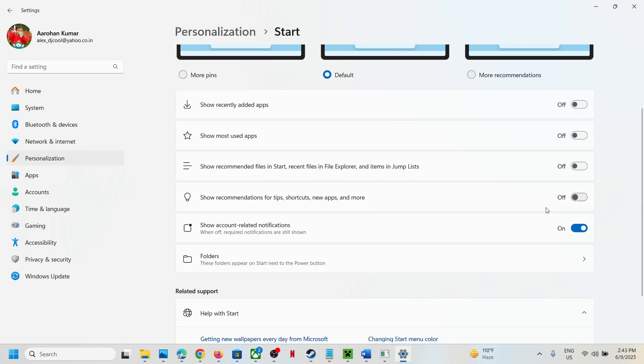Account-related notifications - if you want to turn it off, turn it off. Folders - if these folders appear on the start menu next to the power button, you can turn them off from here.